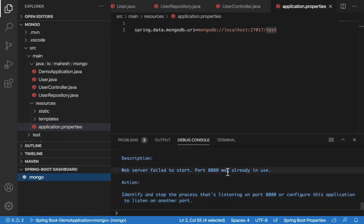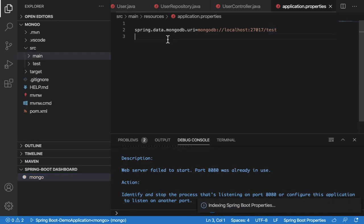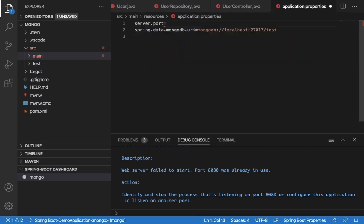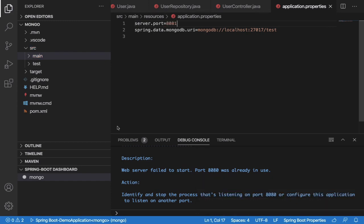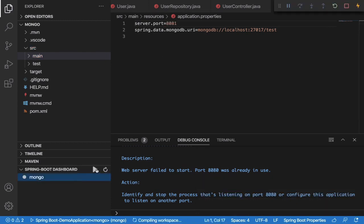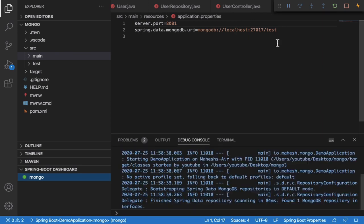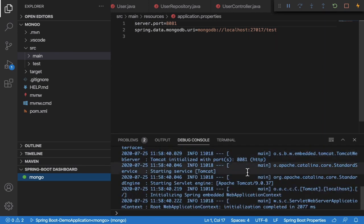There's a port conflict — port 80 is already in use. That's fine. Add 'server.port=8080' in your application.properties and define another available port. Now let's restart and check — the application is running.